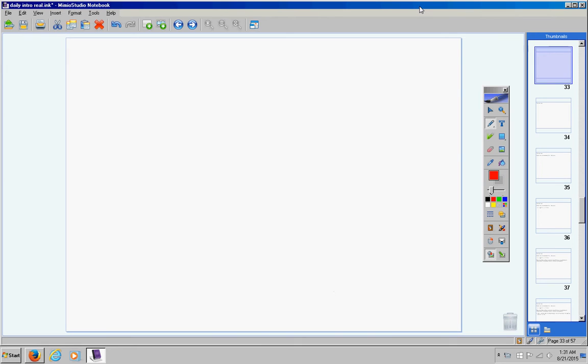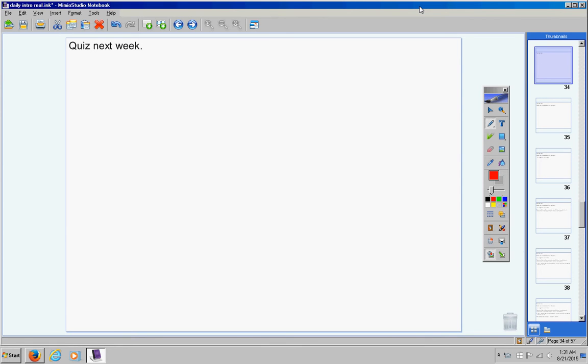Please listen carefully to these announcements. You are responsible for these announcements. There will be a quiz next week. I will give you more details on Monday. At this time, go ahead and turn in your homework that is due today.